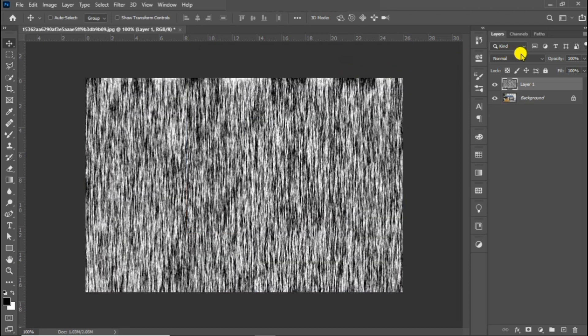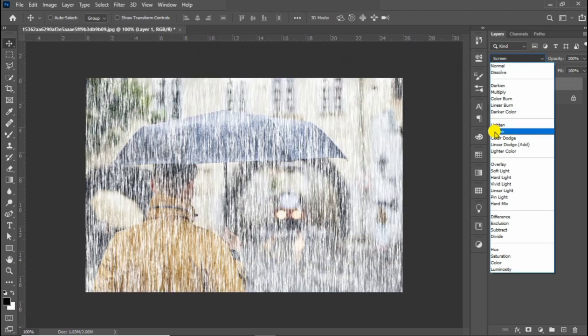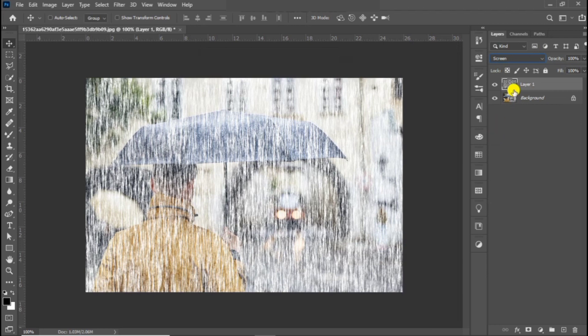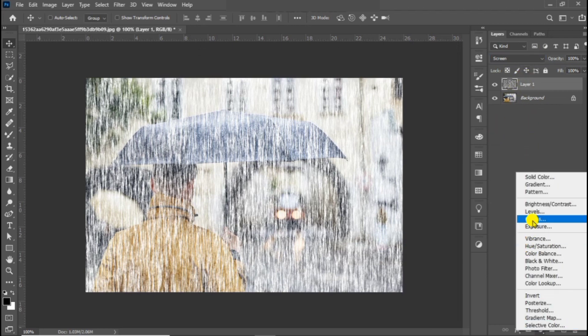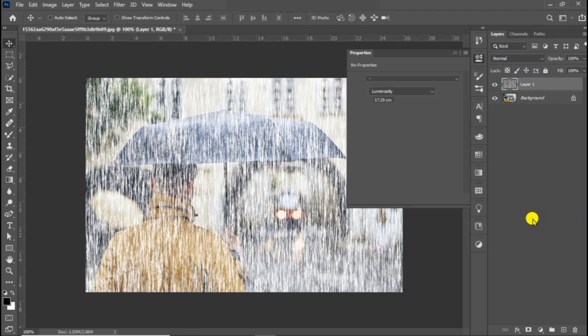Then change the blending mode to screen. Create a curve adjustment layer and follow the process.